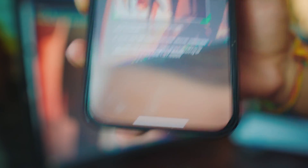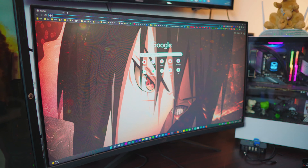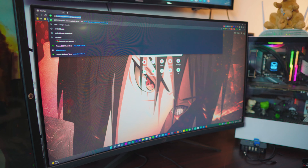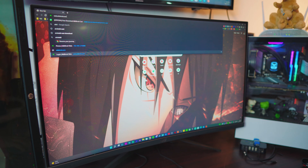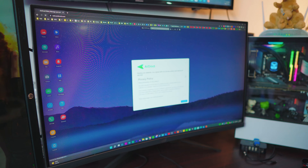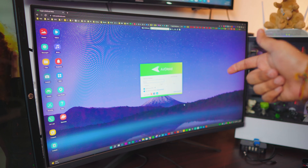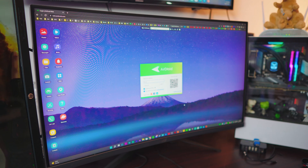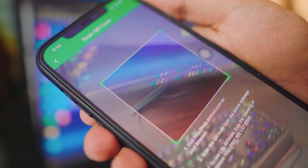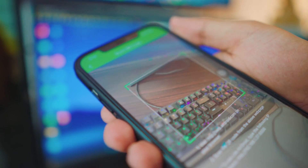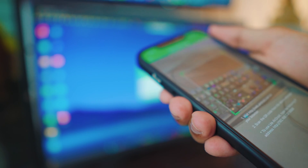I'm going to show you both. The first one is web.airdroid.com — go ahead and type that in. Once you open the AirDroid web page, click 'Get Started' and it's going to show you a barcode. All you have to do is open the AirDroid app on your iPhone and scan the barcode, and it will automatically connect.